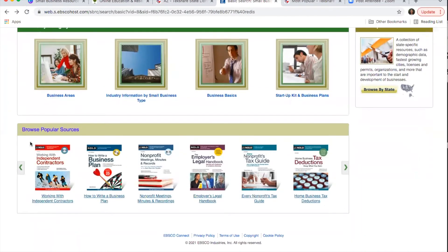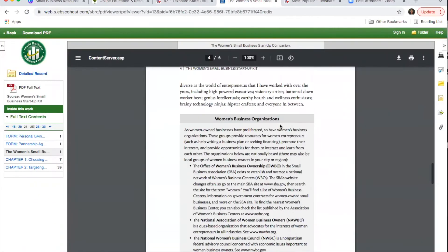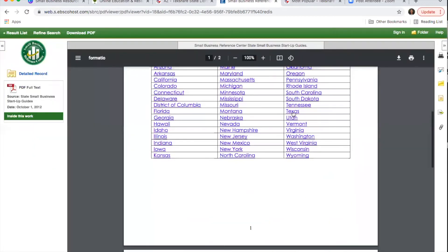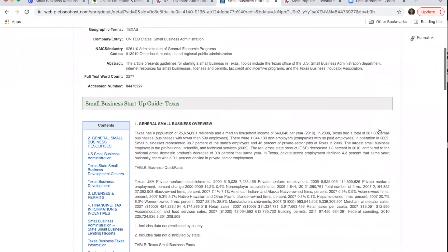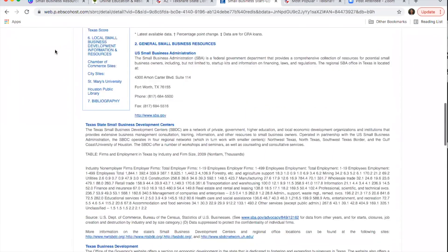At the bottom there are popular resources, which are eBooks available right in the database — a whole book is in there, which is great. There's also a startup information section where you can look at state-specific resources by clicking Browse by State. You can go to Texas and find a whole PDF with all kinds of information. Really useful.